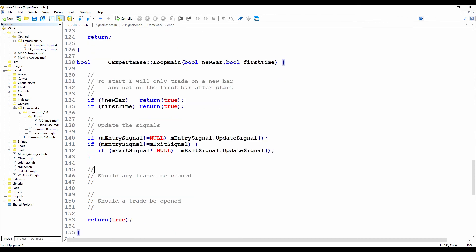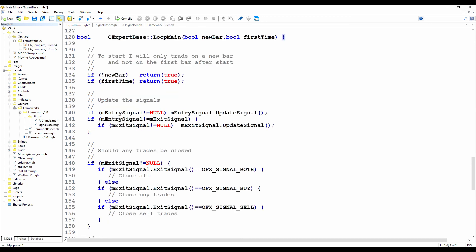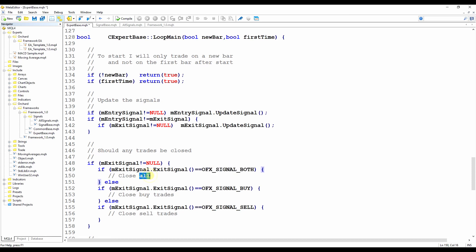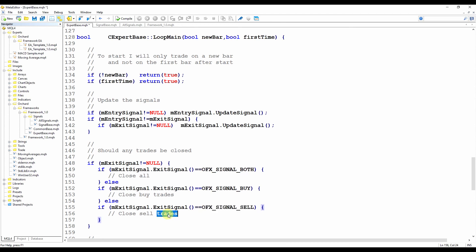Now I'll fill in the close trade logic, which means I'm going to be asking for the exit flags from the exit signal. So I'm also testing here if the exit signal is not equal to null. And then I test the exit signal result. And if the signal is returning both, then I'm going to close all. Now so far, I haven't implemented the trading method, so this is still just a placeholder comment. But if I get a signal to close both, then I will close all trades. If I get a signal to close buy, then I'll close the buy trades. And if I get a signal to close sell, then I'll close the sell trades.